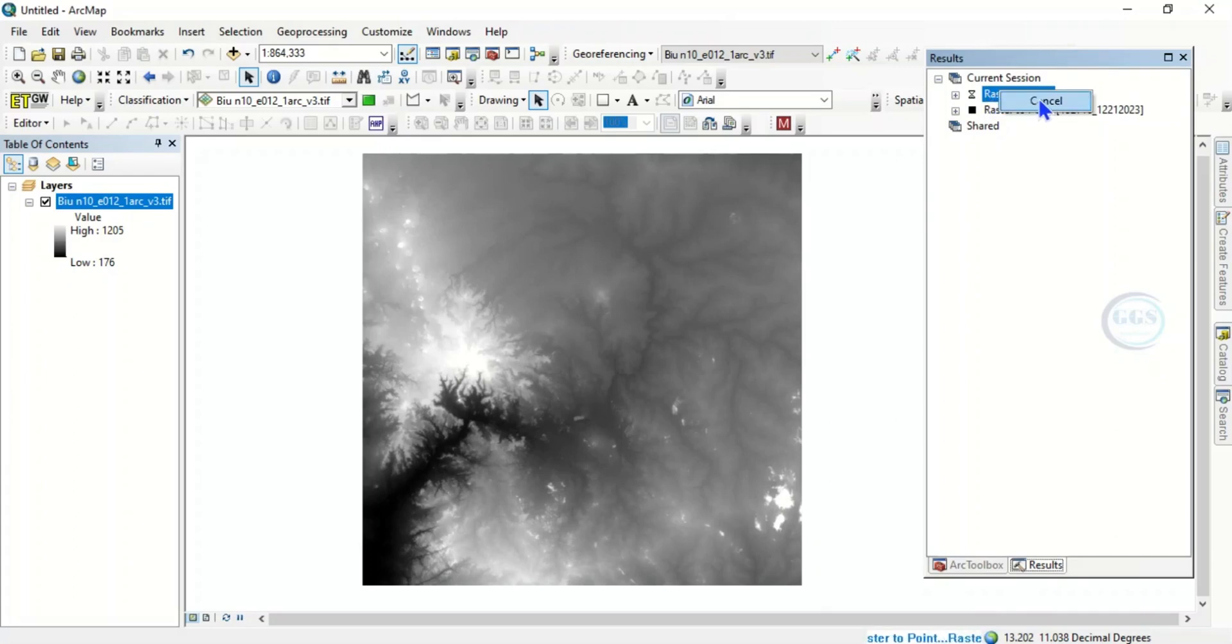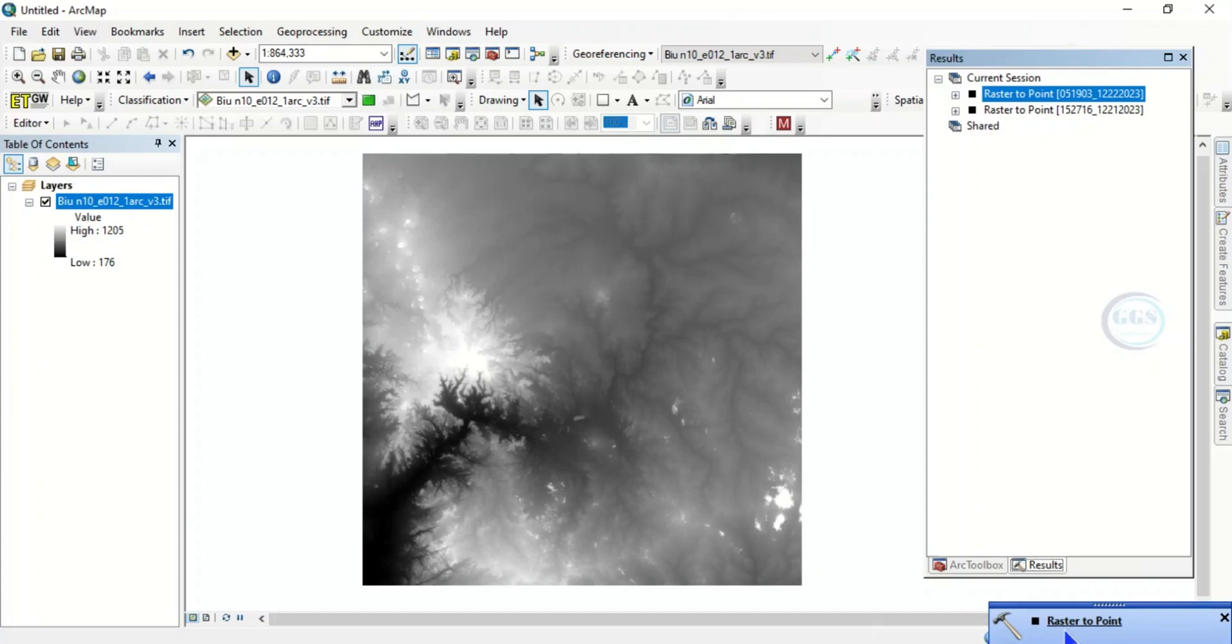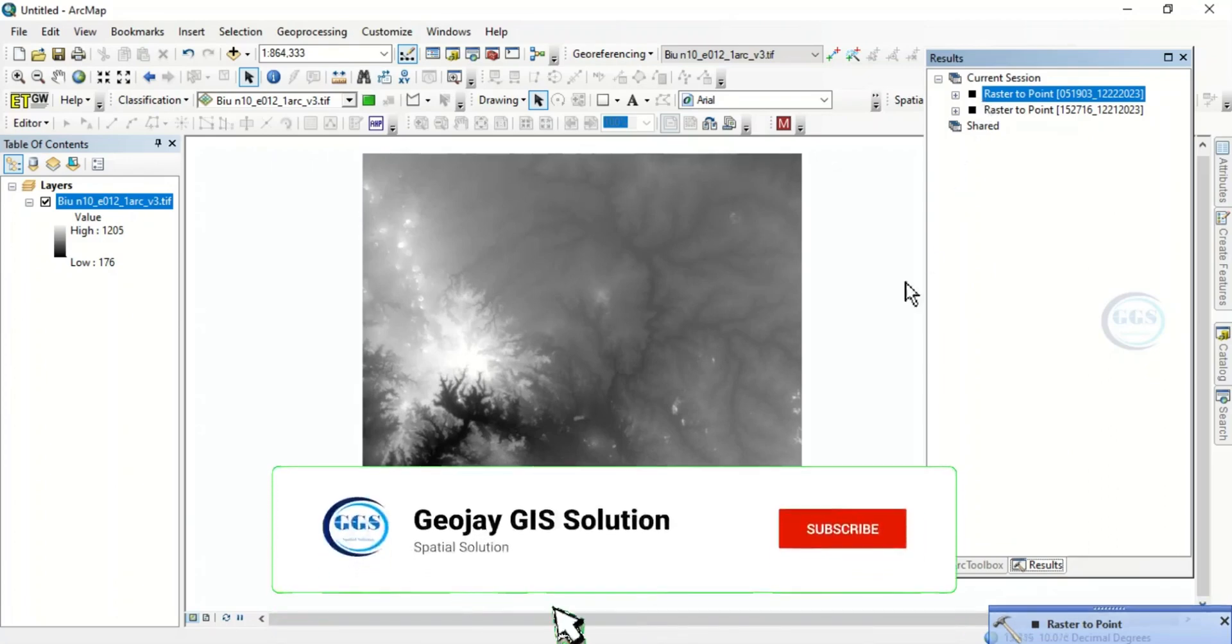You click on Cancel. So you can see here it has changed to 'Canceling, Canceling, Canceling.' So you can see now it has stopped, the Raster to Point. Here you see it's been stopped.